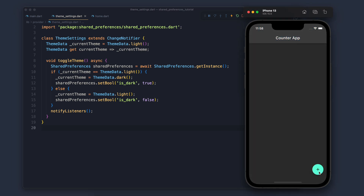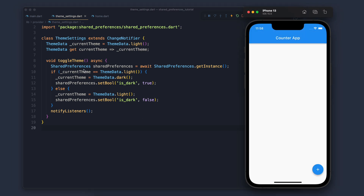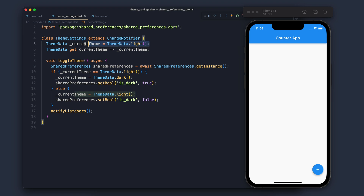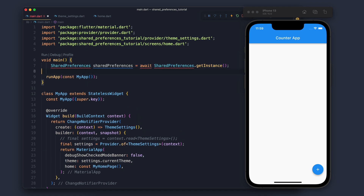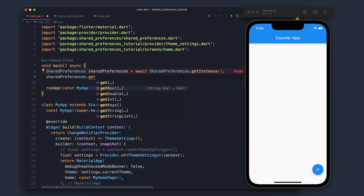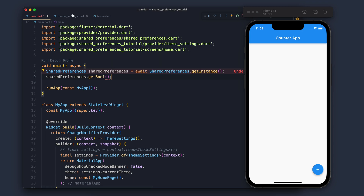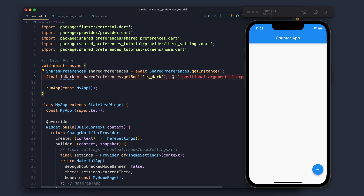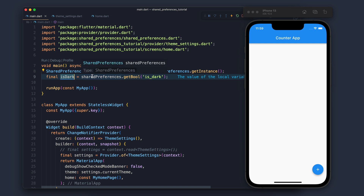If I click the plus button the theme changes to dark, and meanwhile the value gets stored in SharedPreferences. But if we make it dark and restart, the theme is not dark anymore — because the default value is still light theme. Instead of always defaulting to light, we need to get the value from SharedPreferences. We import SharedPreferences, call getBool with the key isDark, and store it in a variable called isDark.